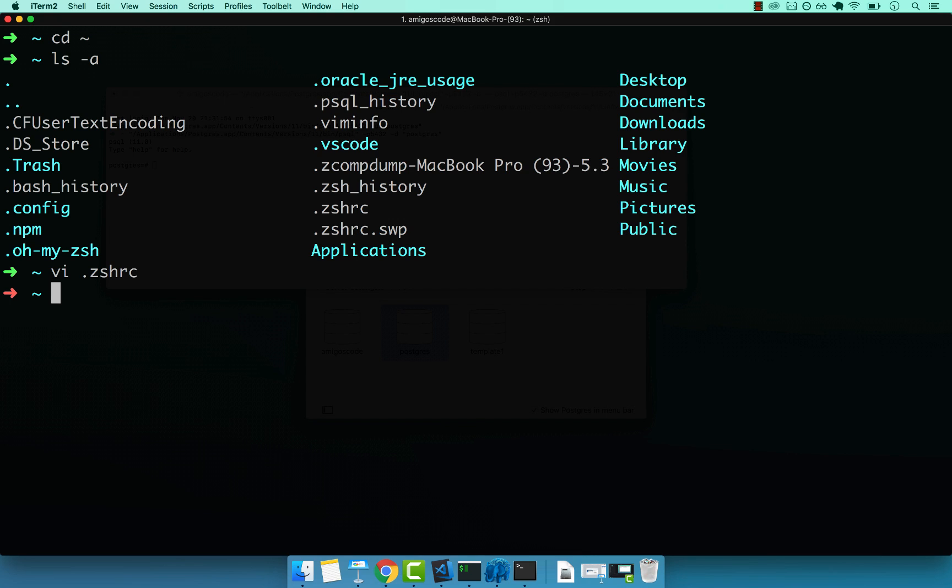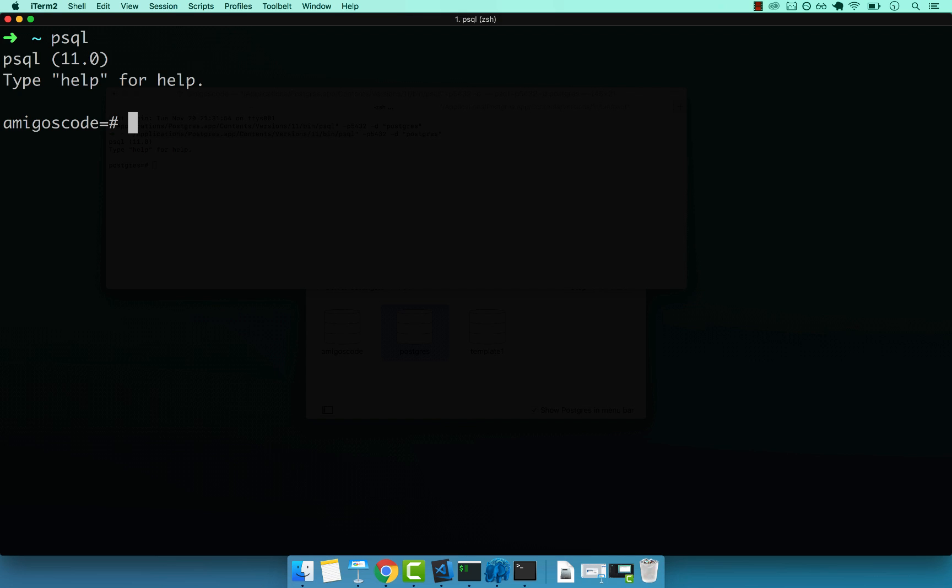So now if I say source, so to pick up the changes I made in zshrc. There we go. So if I now clear the screen, command L, and then simply type PSQL, you see that we have PSQL working without having to specify the full path.